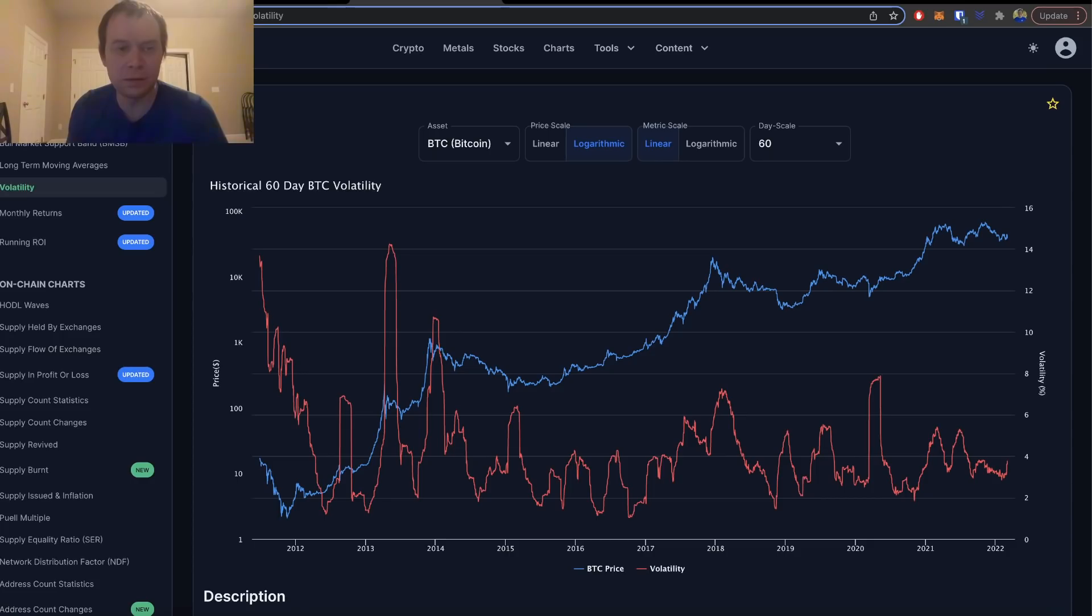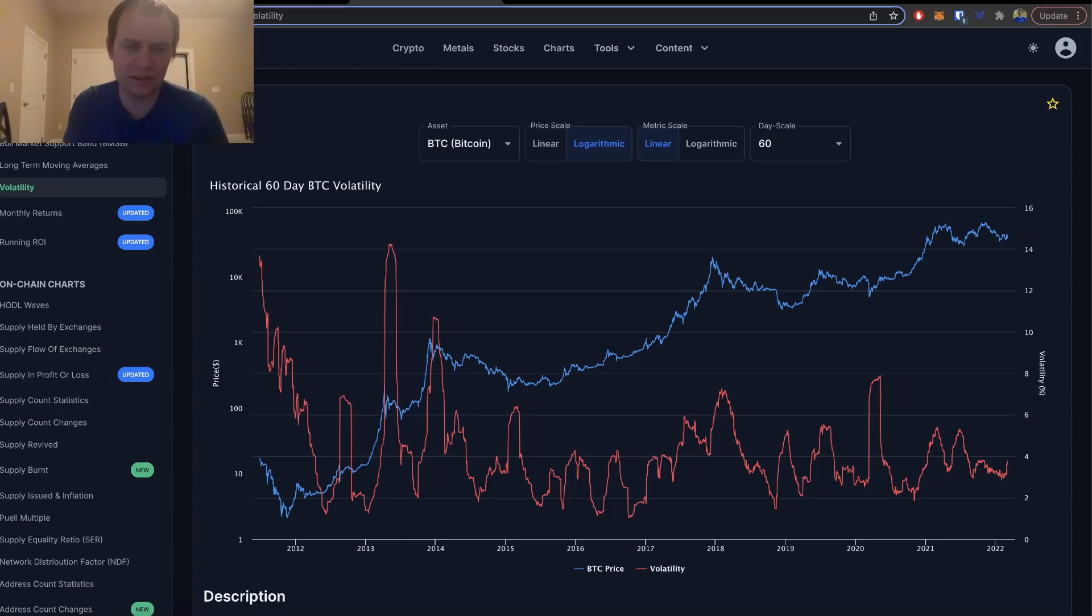Check out the sale on the premium list, which you can find a link to in the description below or go to intothecryptoverse.com. You can lock in the lower rate as long as you do not cancel, and you'll get access to all these charts as well as a number of other things.